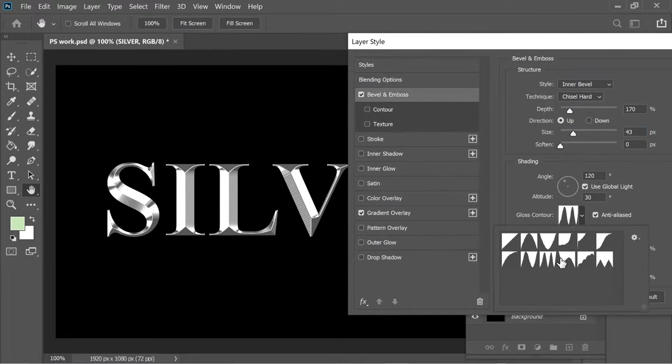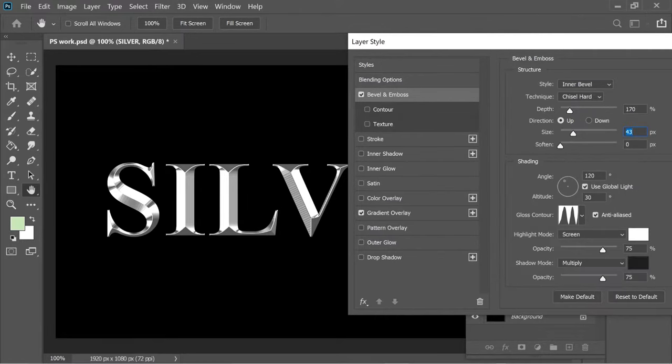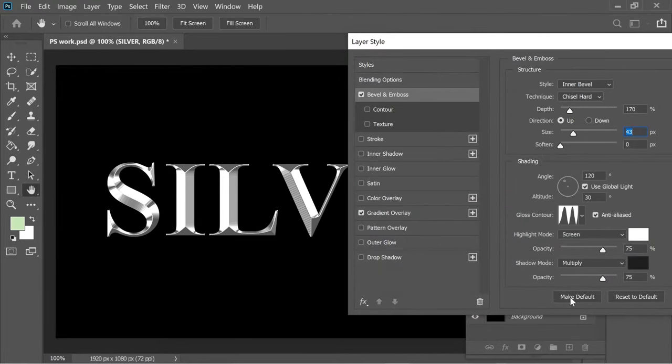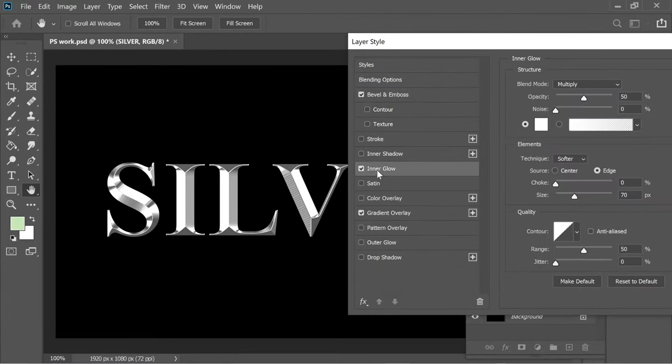Then the gloss contour, I put it on this picture here. 120 angle, 30 altitude, screen 75 white here, and on this color I put it 1E1E1E and I put it 75 and multiply. Then I added an inner glow. I put it on white, 50 opacity, multiply, edge softer, size 70, and the rest.